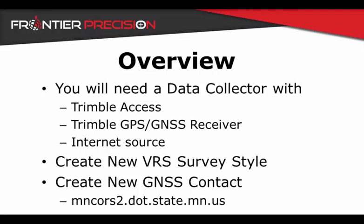We will begin by creating a new VRS survey style and GNSS contact, which will contain a slightly different IP address associated to the new pivot software.